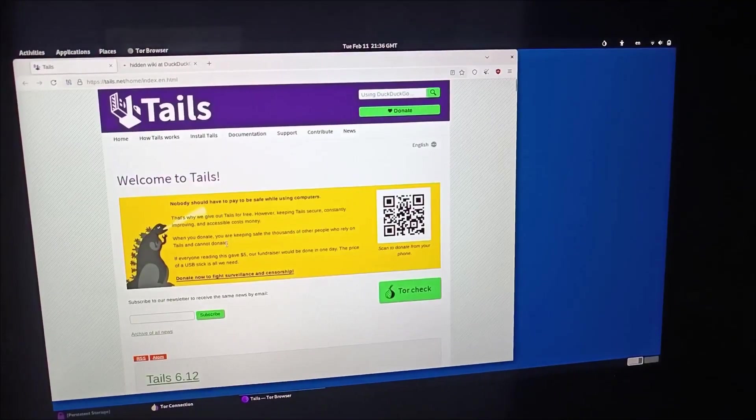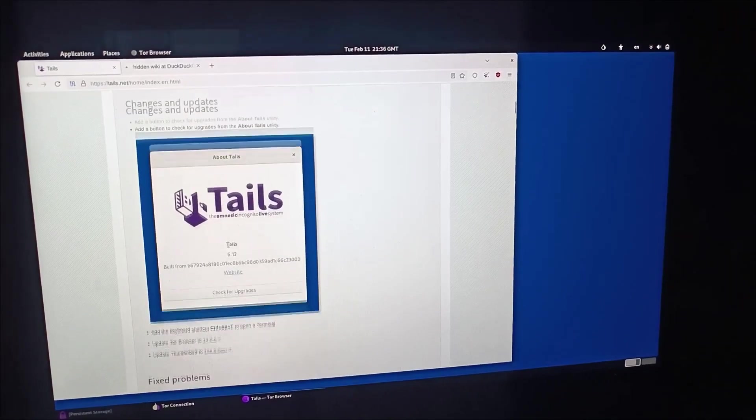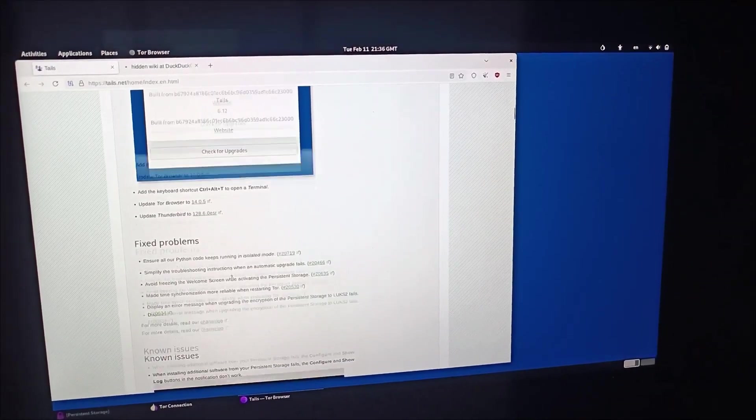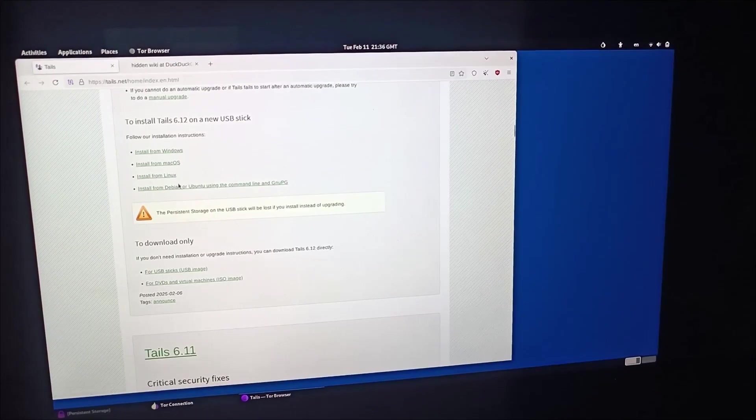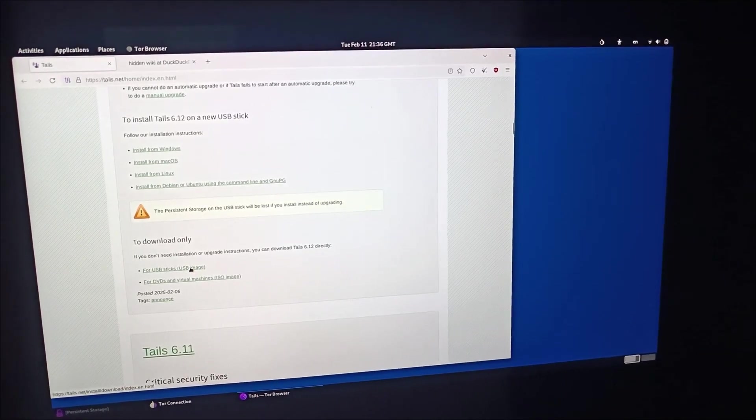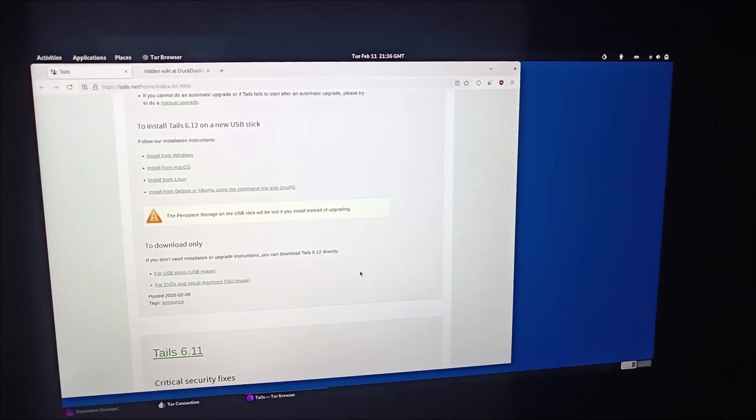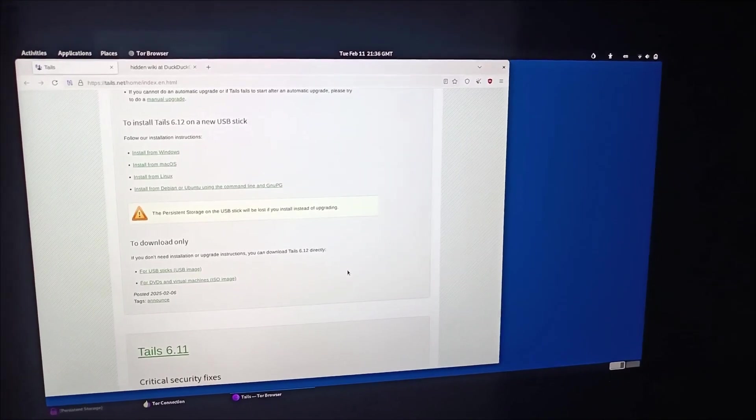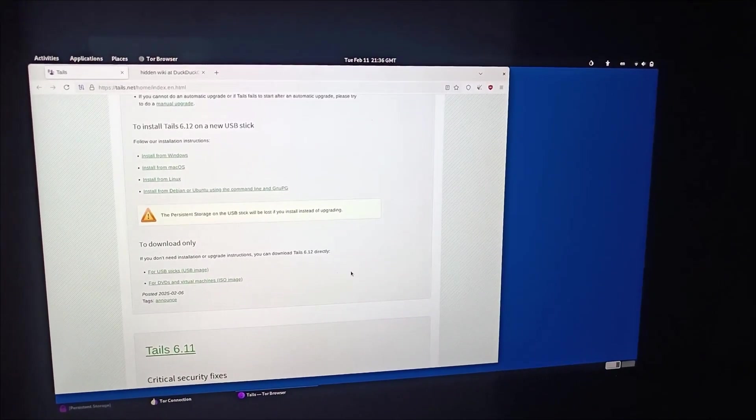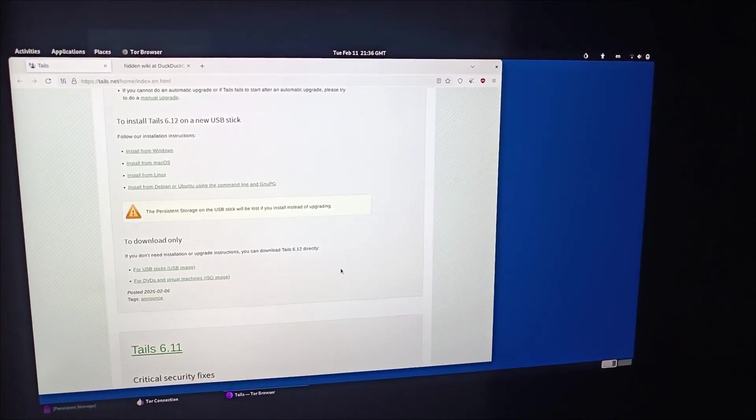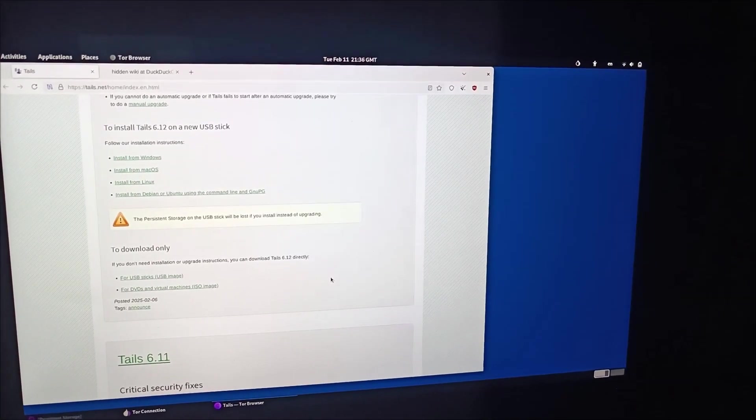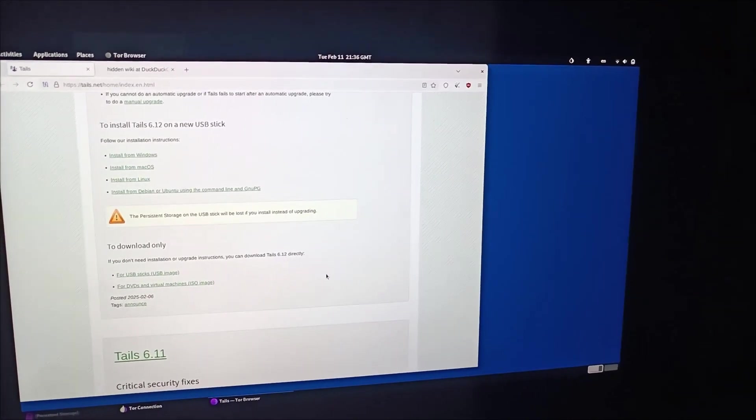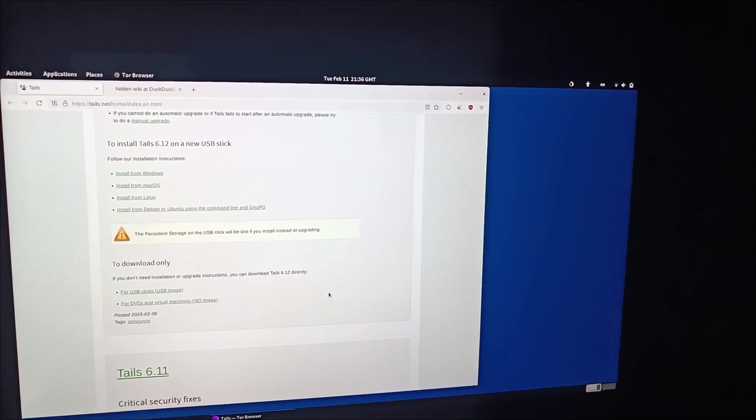Tails OS - once you go to the website, they can give you the USB option to download. You can install it. For USB sticks, just click this, you can download. Once you download, you can open Rufus software, plug your USB, select the USB drive and select the ISO file of Tails OS and then click start.